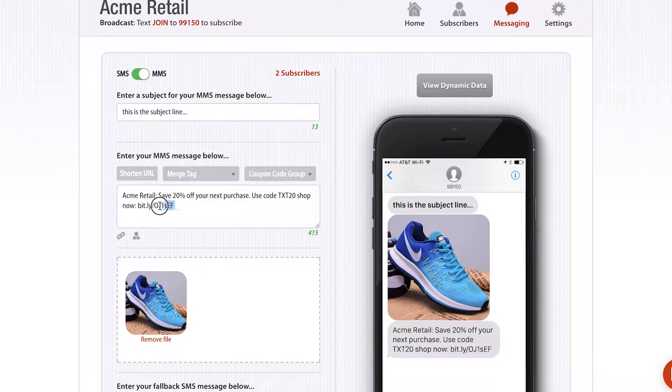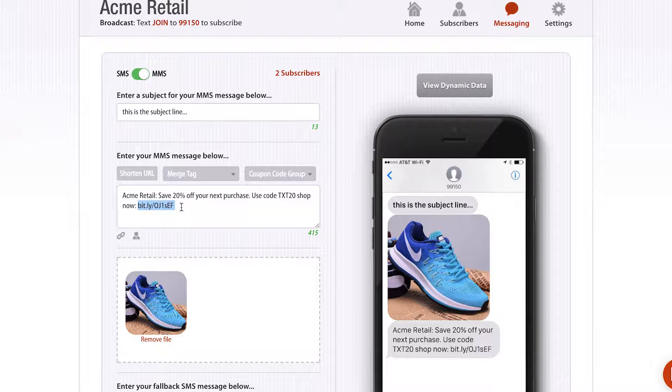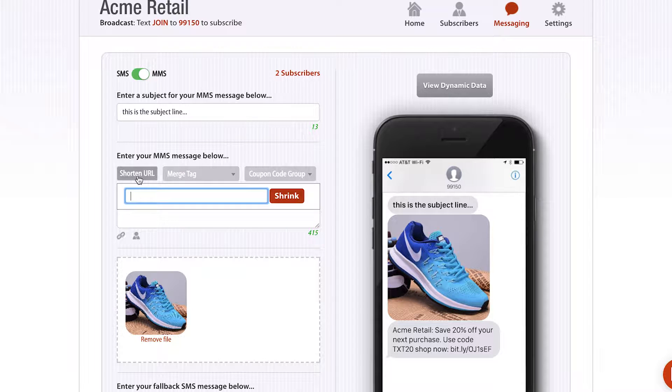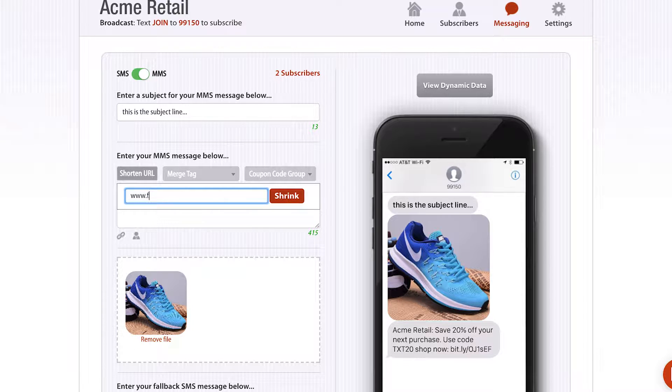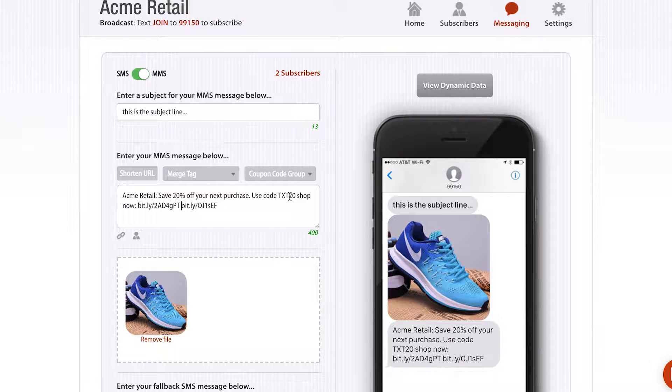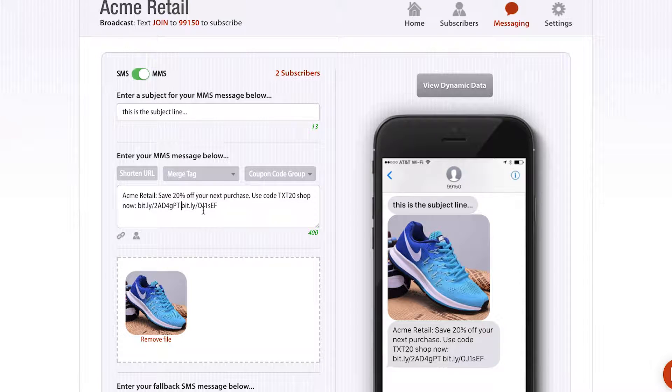As you can see here, I've included a short URL. All I need to do is click shorten URL, and it will shorten whatever URL I want to put in there. Now I have two shortened URLs.